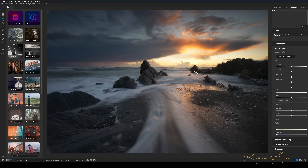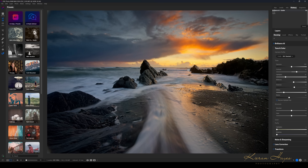The next step is to go over to Brilliance AI and click on that. Give it a couple of seconds and it does a reasonable job — it's a fairly straightforward start for the basic edit, though it's probably a bit too dark for my liking.